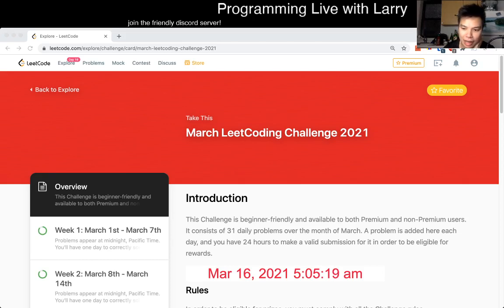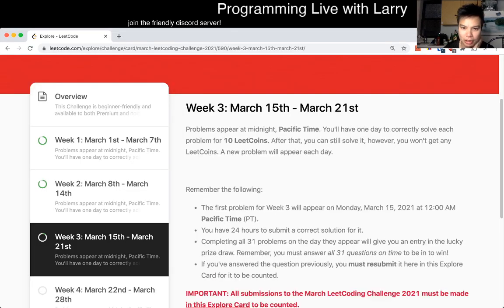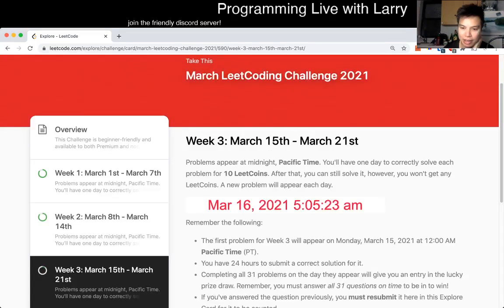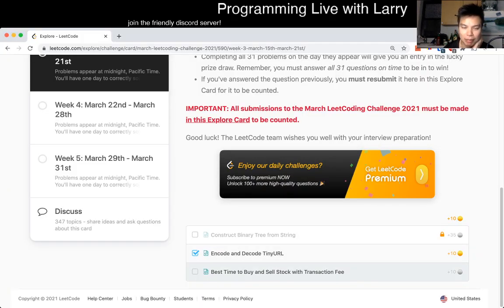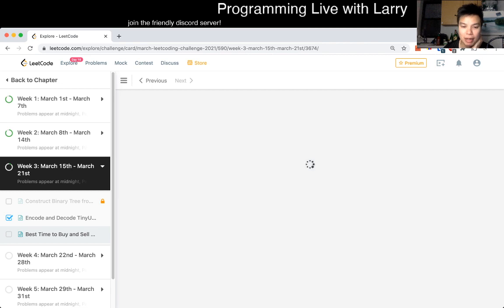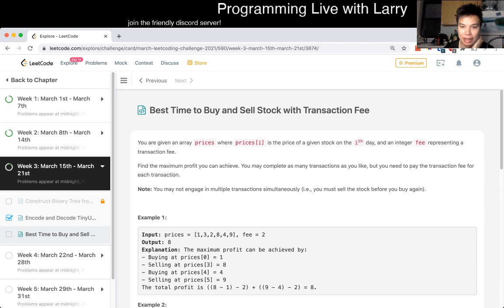Hey, hey, everybody. This is Larry. This is day 16 of the March LeetCode Daily Challenge. Hit the like button, hit the subscribe button, join me on Discord. Let me know what you think about today's problem and just everything in general. Today's problem is, of course, best time to buy and sell stock with transaction fee.